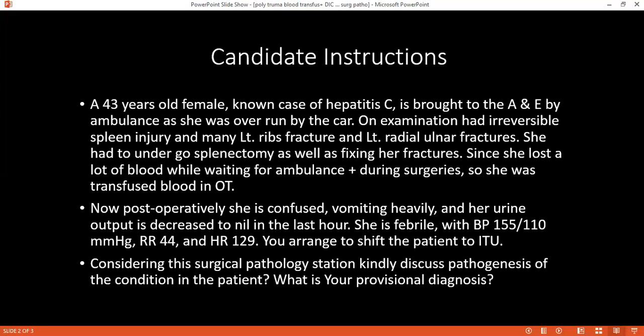The bell has gone. You mentioned osteomyelitis — what is the most common organism that causes osteomyelitis?